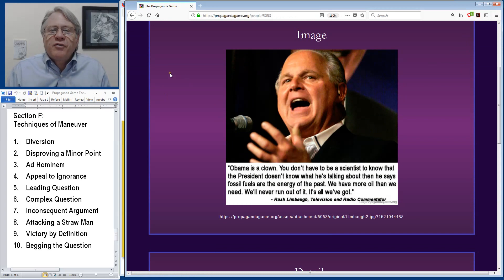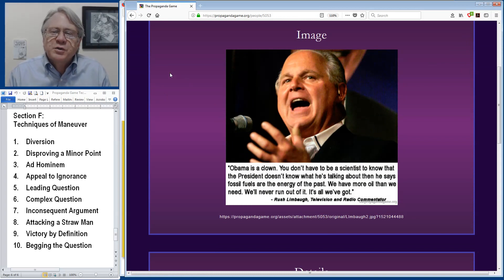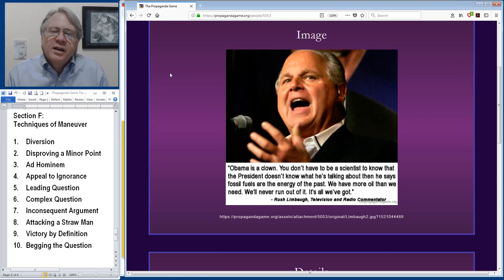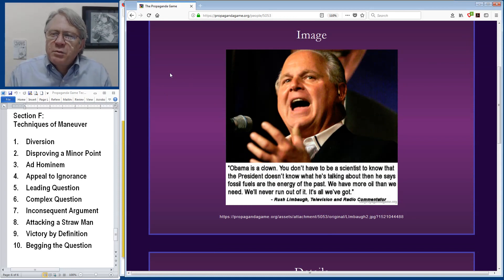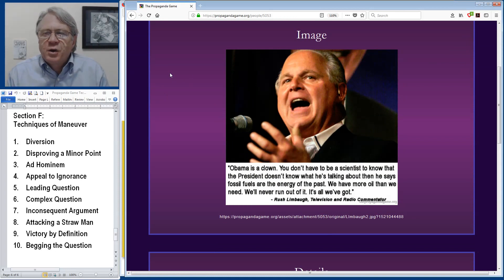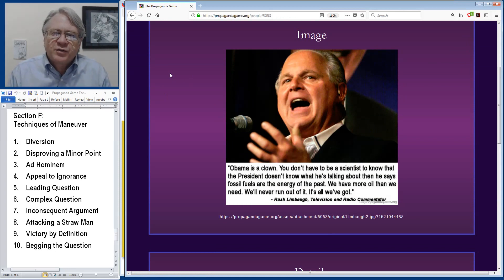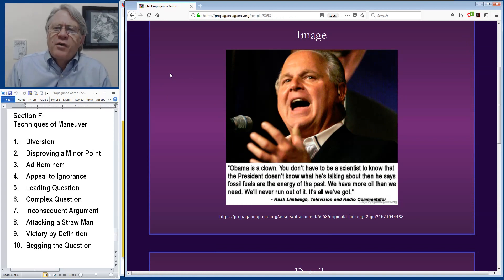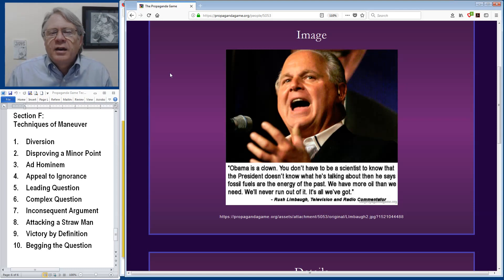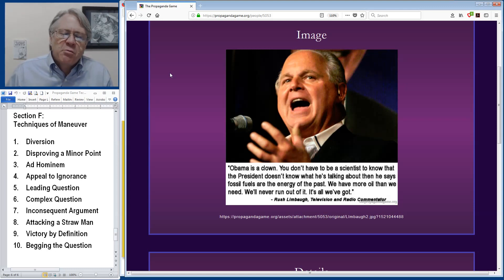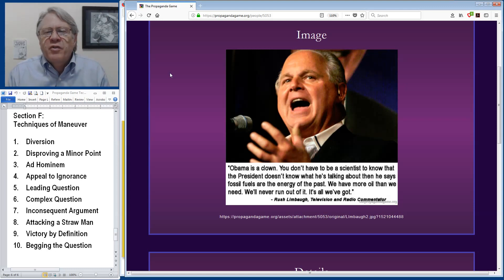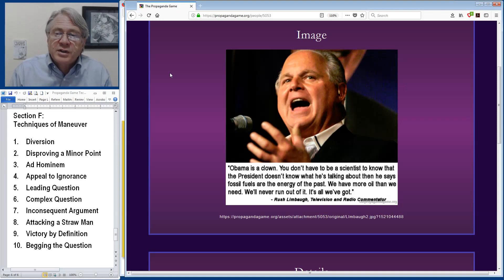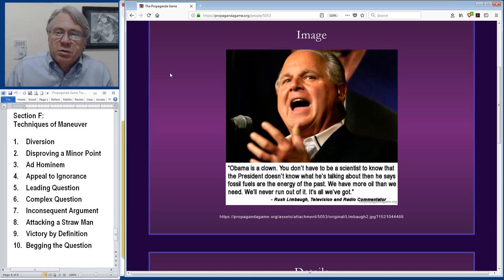Rush Limbaugh, famous radio commentator, was once quoted online as saying, Obama's a clown. You don't have to be a scientist to know that the president doesn't know what he's talking about when he says that fossil fuels are the energy of the past. We've got more oil than we need. We'll never run out of it. It's all we've got. Obviously, he's more comfortable attacking Obama personally than providing any sort of statistics to support his position that we have limitless supplies of fossil fuels.